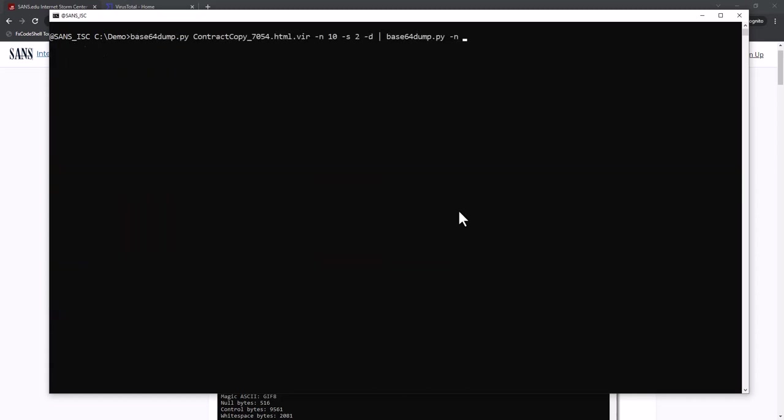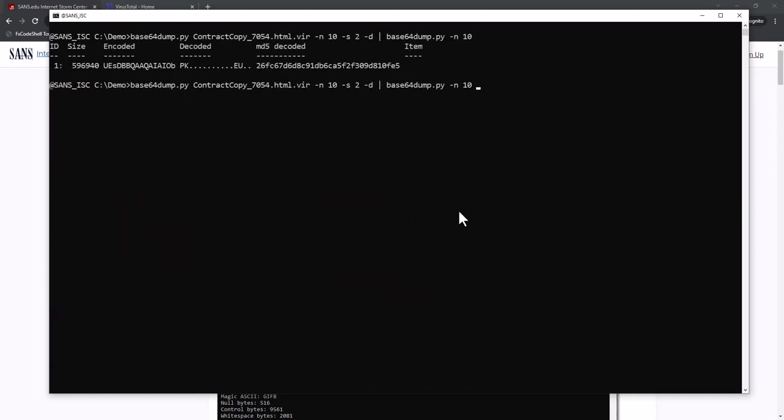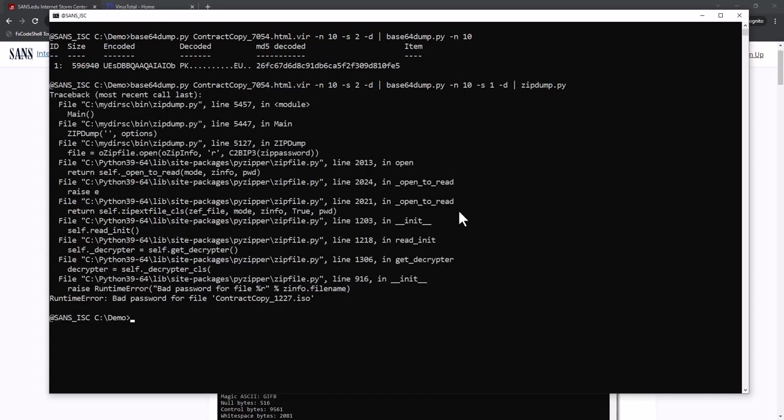Let's say N10. Only one, so select one and dump this into my zip dump tool to analyze the zip file. And we get an error. Bad password for file contract copy dot ISO. So it contains an ISO file.